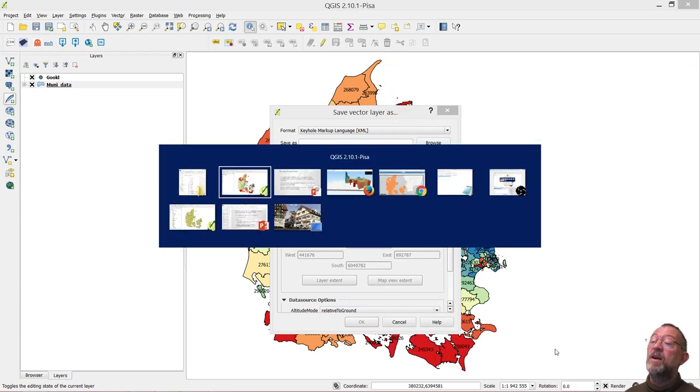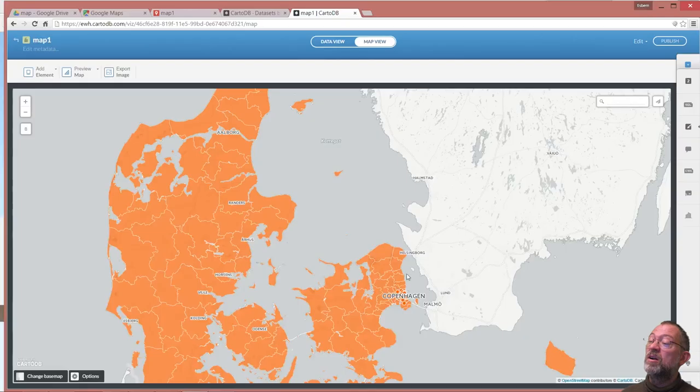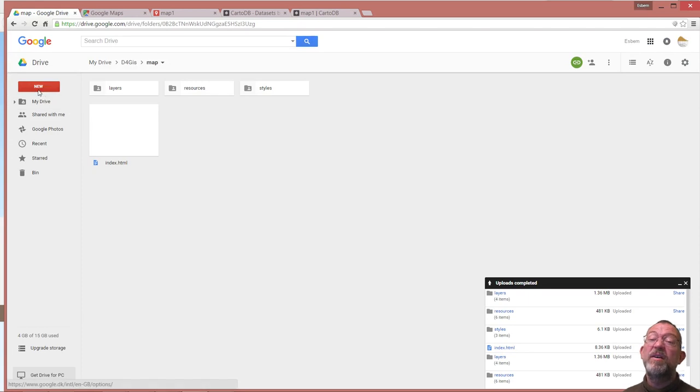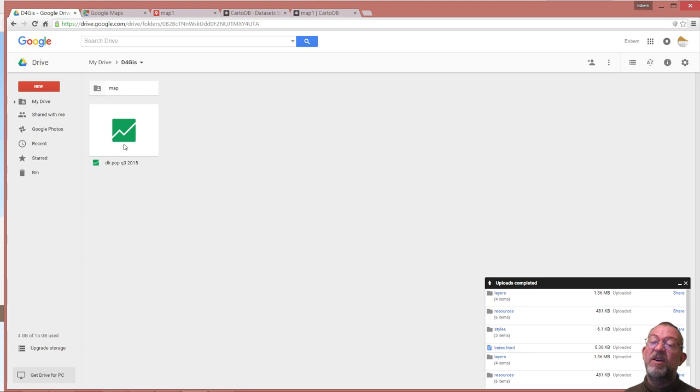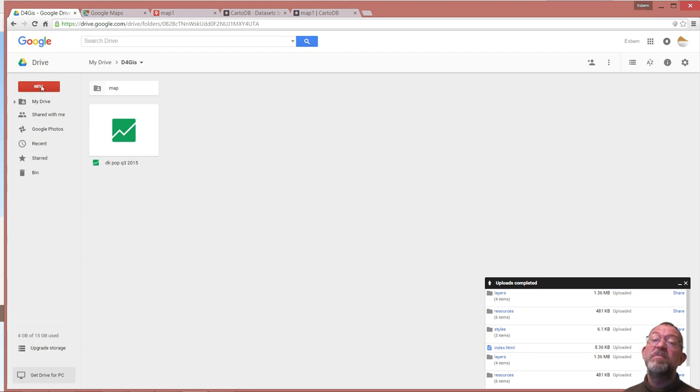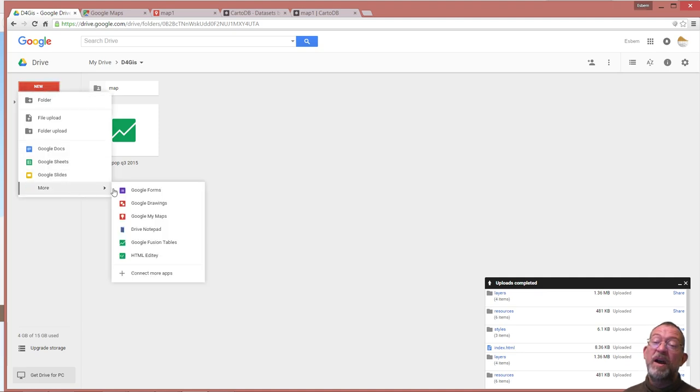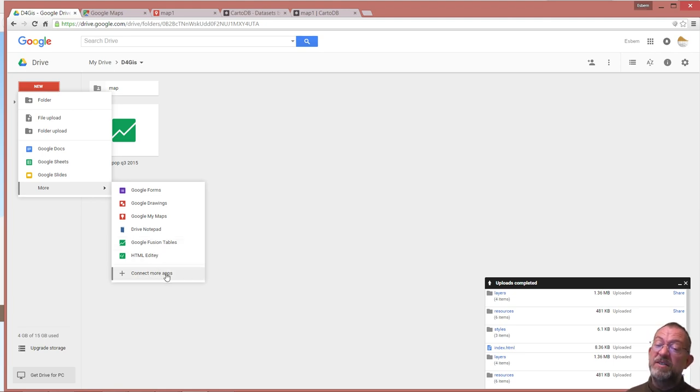So if we go back to our Google Drive, this is an existing Fusion Table. I'm going to say new and I can say more and I can say Google Fusion Table. If you haven't got the Google Fusion Table there, go down and say connect more apps and then choose Google Fusion Table.